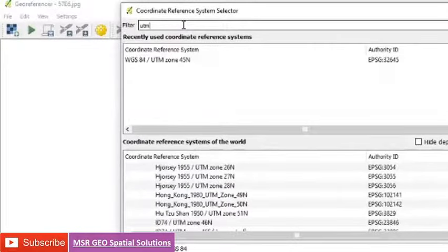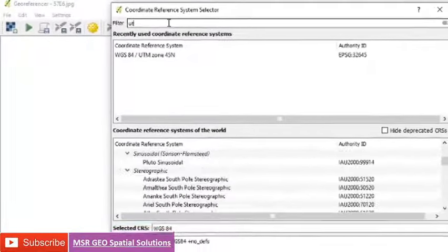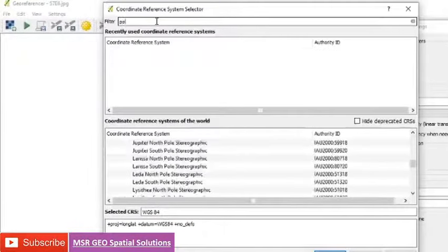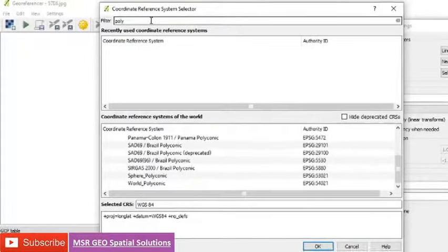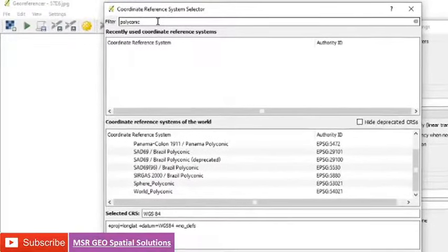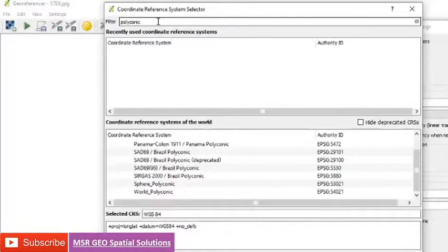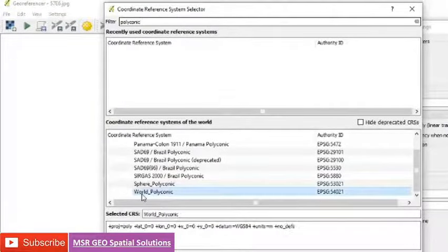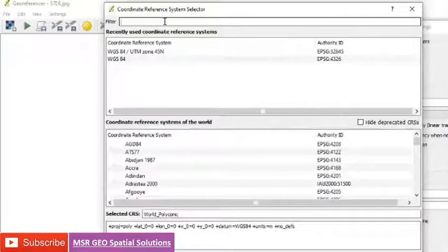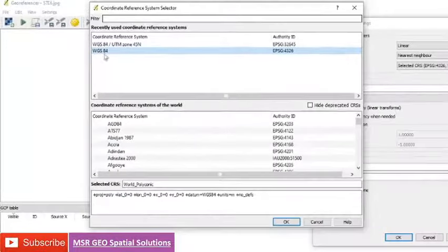If you want polyconic, we can select right here. I am assigning WGS 1984. You can see that projection already existing in recently used. Then select and okay.